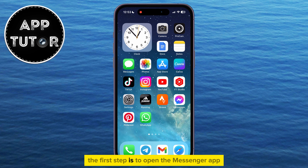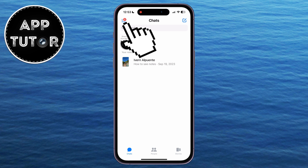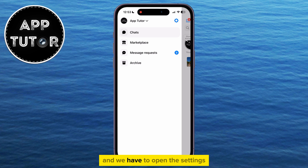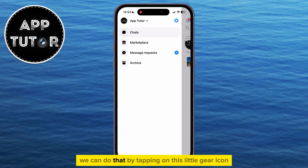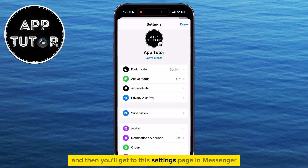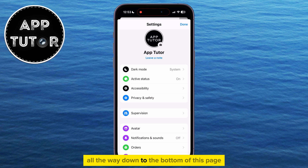The first step is to open the Messenger app on our device, and then we'll tap on the three horizontal lines. This side menu will show up on the left side, and we have to open the settings. We can do that by tapping on the little gear icon right here, and then you'll get to the settings page in Messenger.